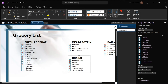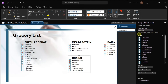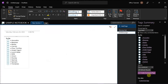After the Tag Summary sidebar is open, you can check the Show Only Unchecked Items and then click Create Summary Page. This will create a new page within your notebook which will show you your unchecked to-do list.